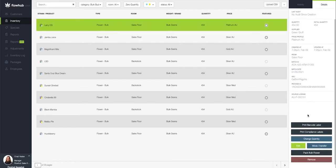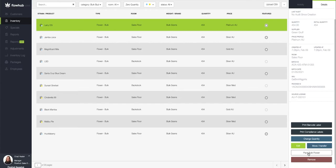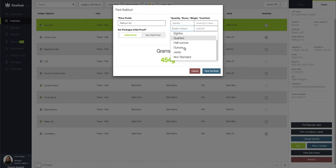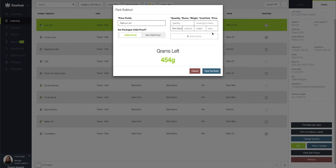I'm going to scroll down and decide to pack bulk flower. Now just like the workflow for packing a pre-roll or a joint, I'm going to start with my weight category. I'm going to scroll down and then select non-standard. As you see here we'll have some more options populate.